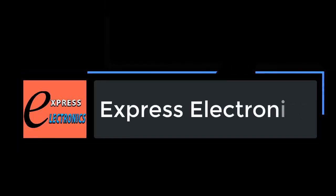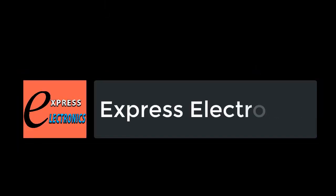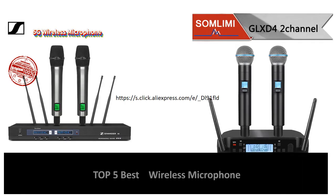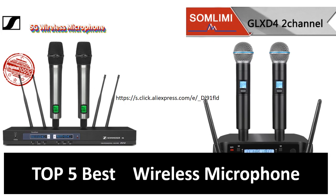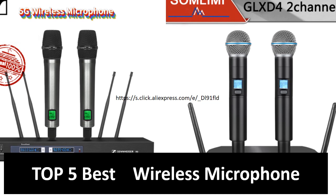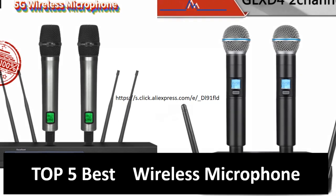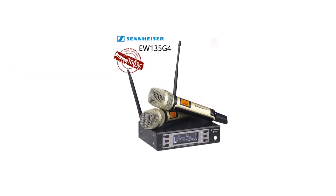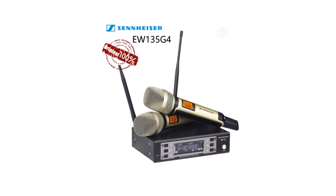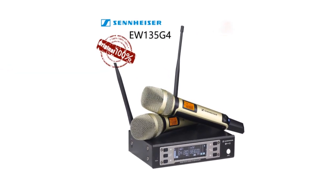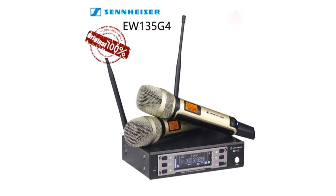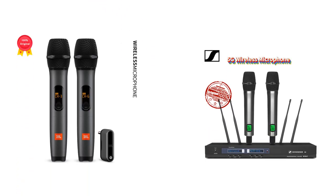Hi friends, welcome to my channel Express Electronics. Express Electronics always reviews updated and expensive electronics gadgets. In this video, we are going to look at the top 5 best wireless microphone products available on the market. We made this list based on our own opinion, research, and customer reviews. We have considered the quality, features, and values.